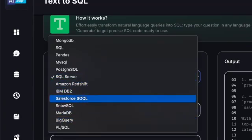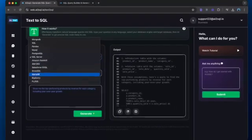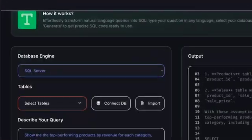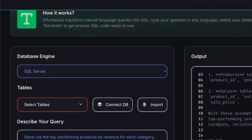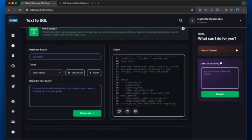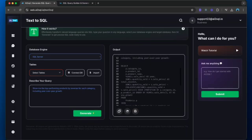Before we wrap up, here's a pro tip: when using any SQL AI generator, always review the generated code before running it in production. While these tools are incredibly accurate, understanding the SQL they generate will make you a better developer.